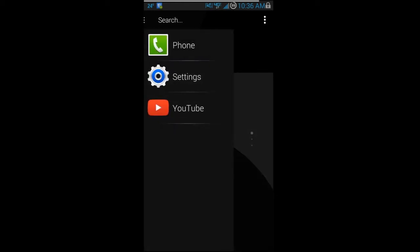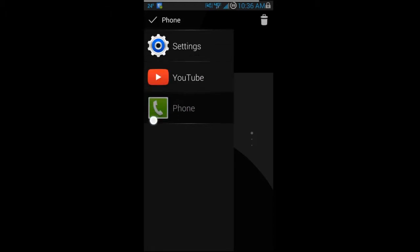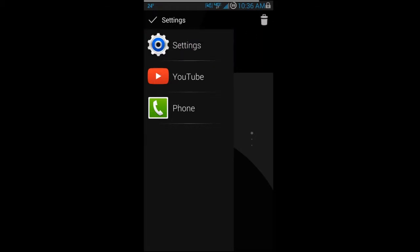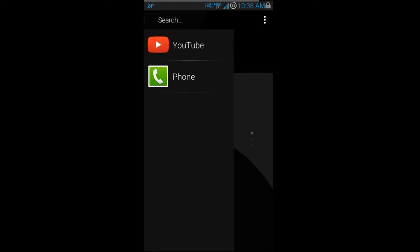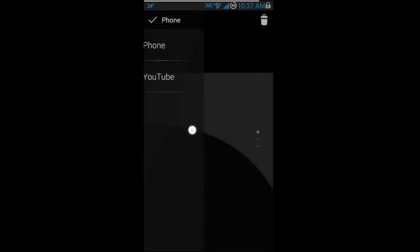Another cool feature of the favorites bar is that you can rearrange the applications in it. If you hold down on one, you can move it around to resort your apps. You can also highlight one and hit trash to remove it. It's a nice feature that's fairly new to this launcher.